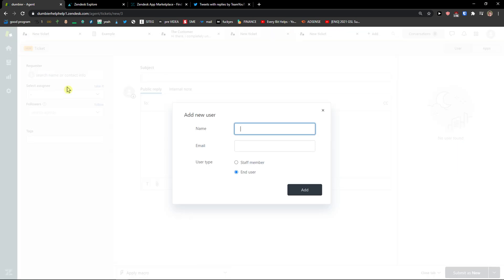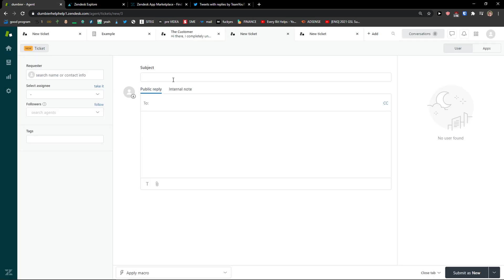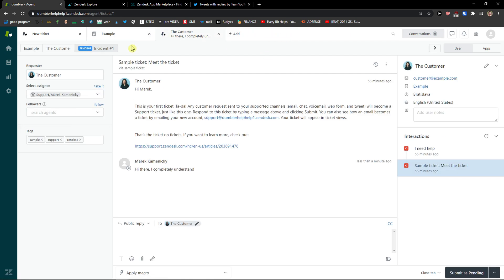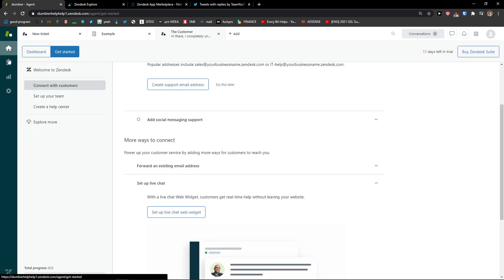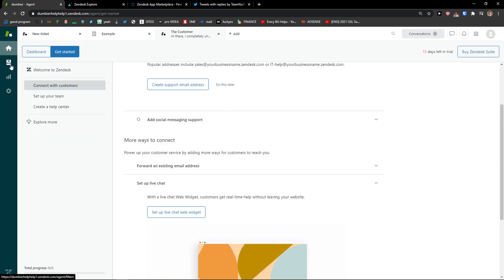So new ticket. I can add the user here, I can select the assignee and just solve the ticket. Or you can simply connect it to your Twitter and everything and solve it like that.